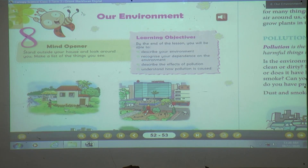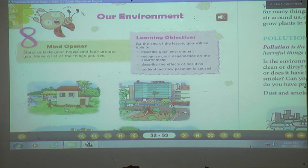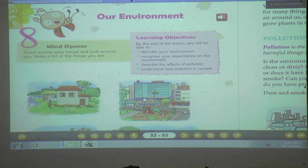So, what we are going to study from this chapter. At the end of the lesson, you can describe your environment, you will recognize your dependence on the environment, and you can describe the effect of pollution and understand how pollution is caused.